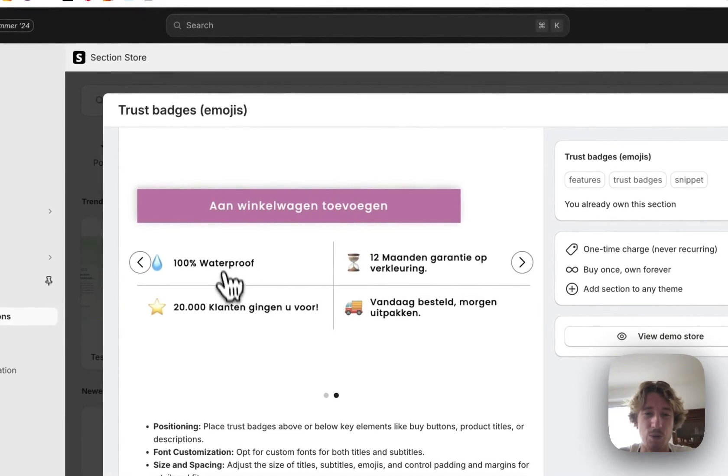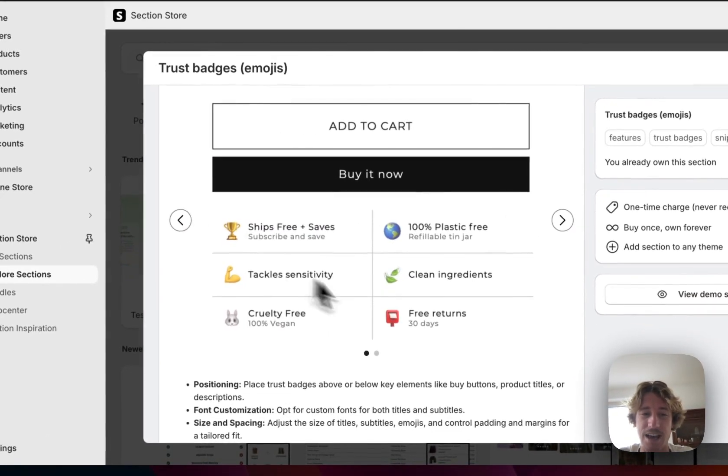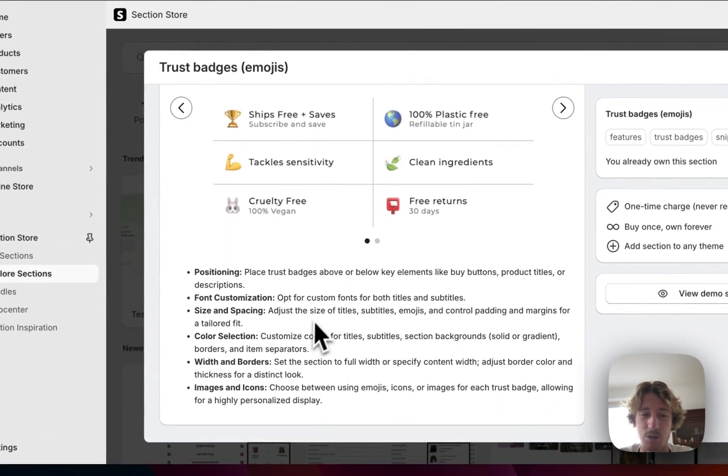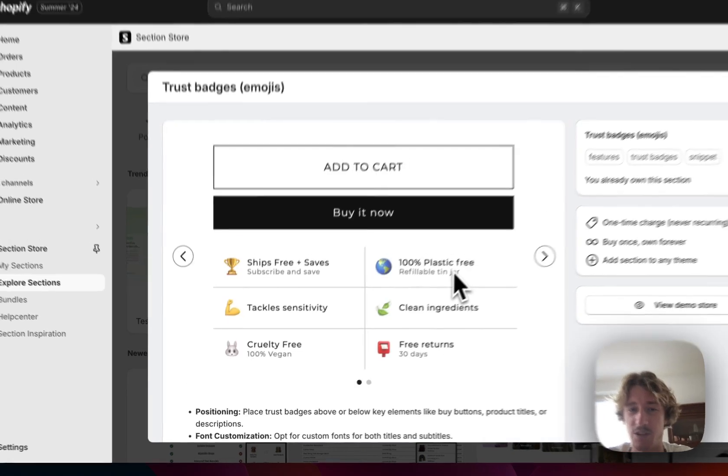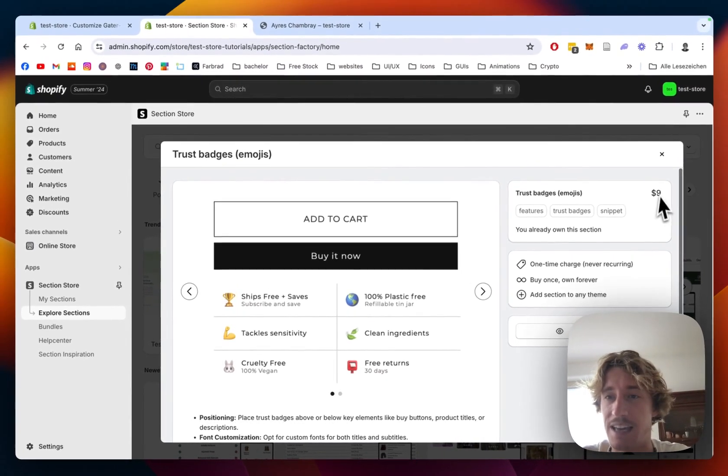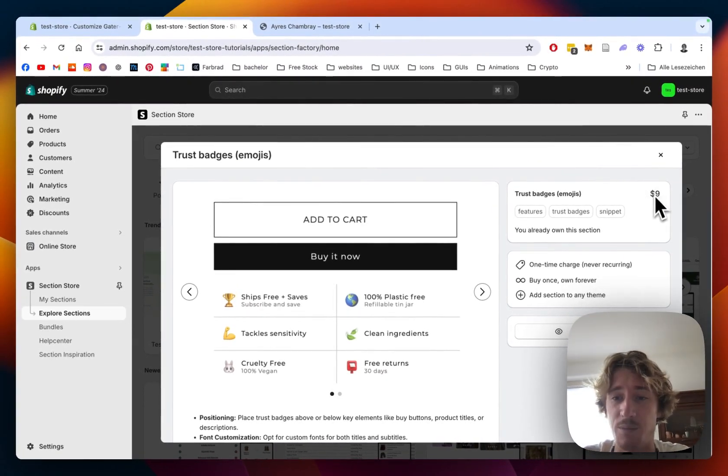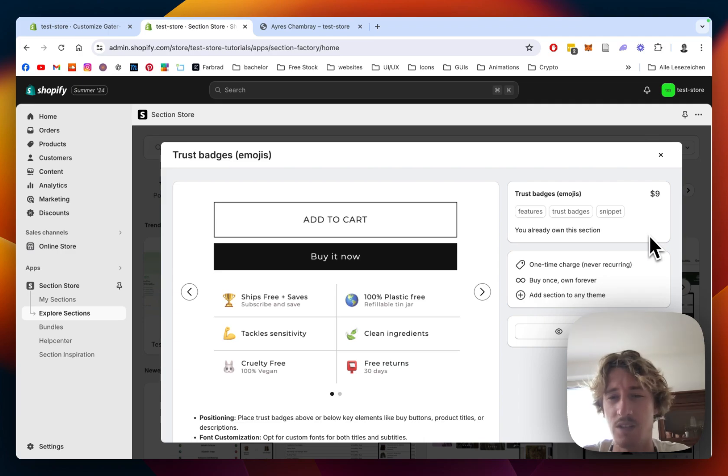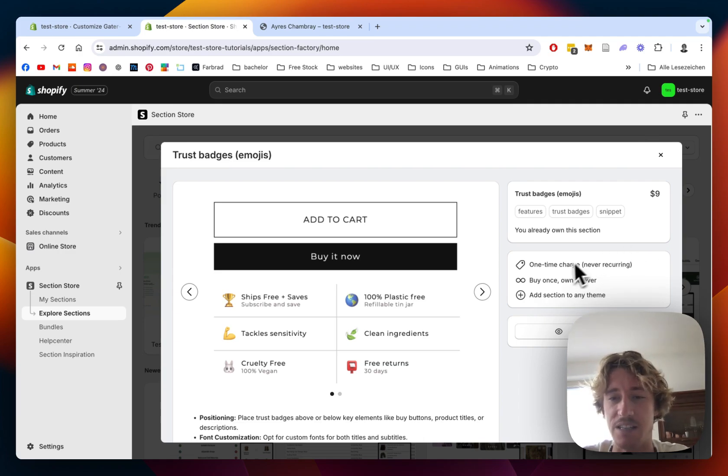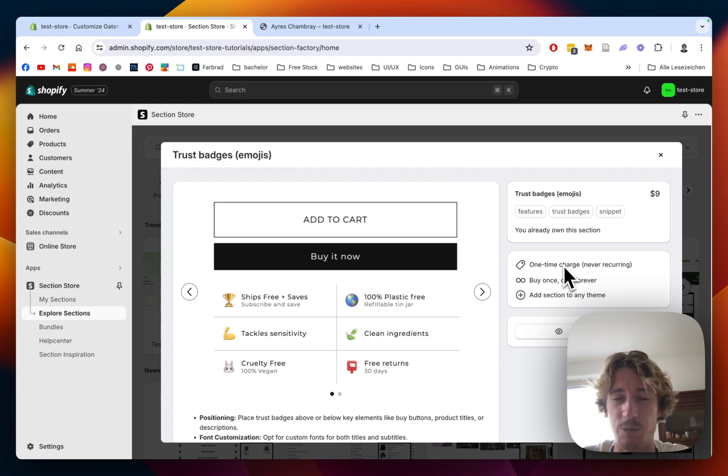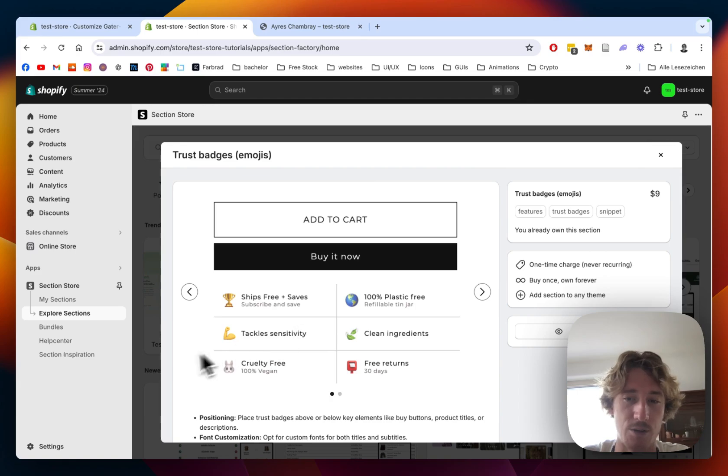Those are just two ways you could design that and those are all the customization options in it. You can get this one for one time fee of $9, that means if you bought it once you also own it forever and it's such a big time and money saver. I can just guarantee you it will be done super fast and it's definitely worth it and gonna increase your conversion rate.